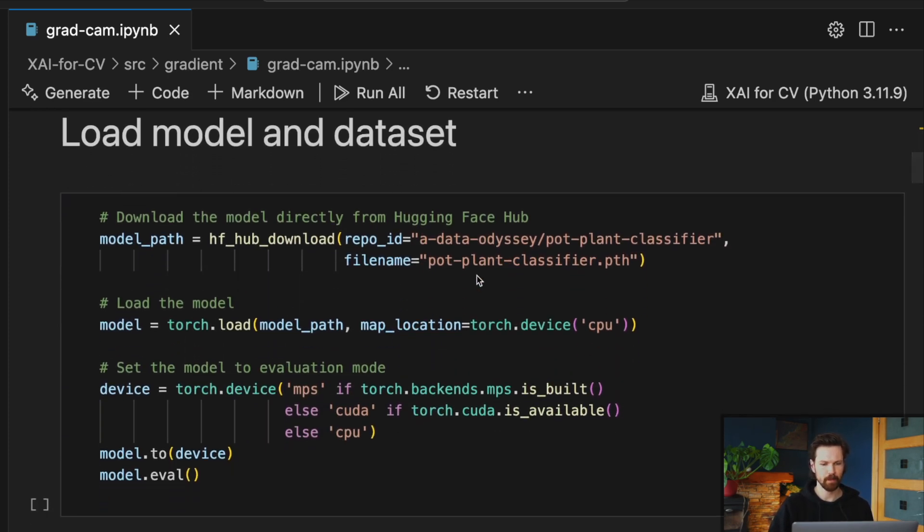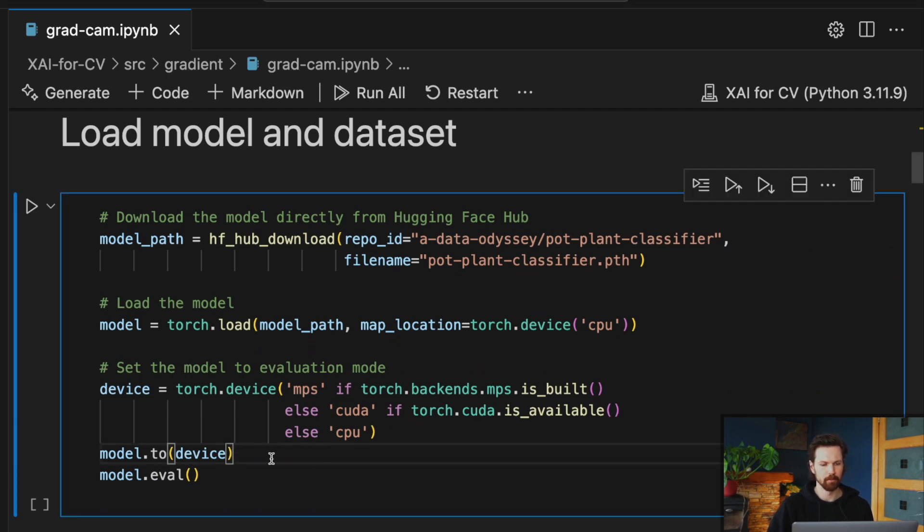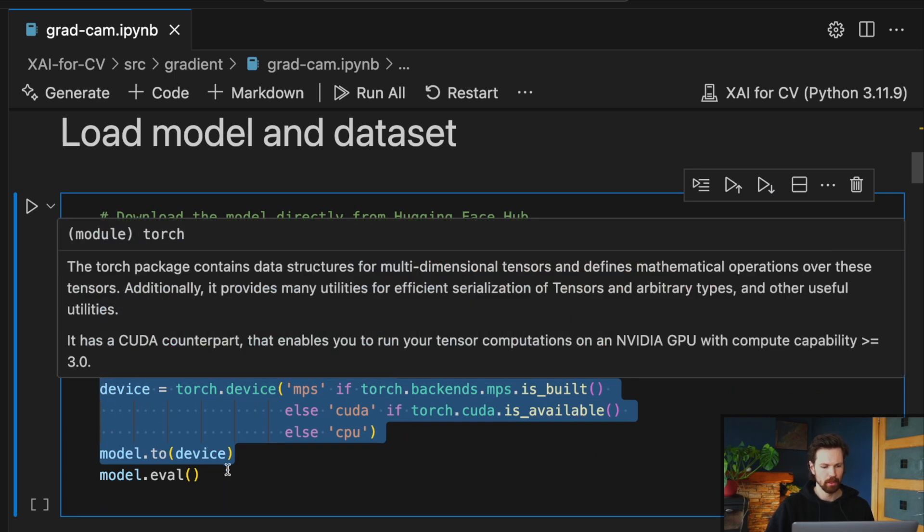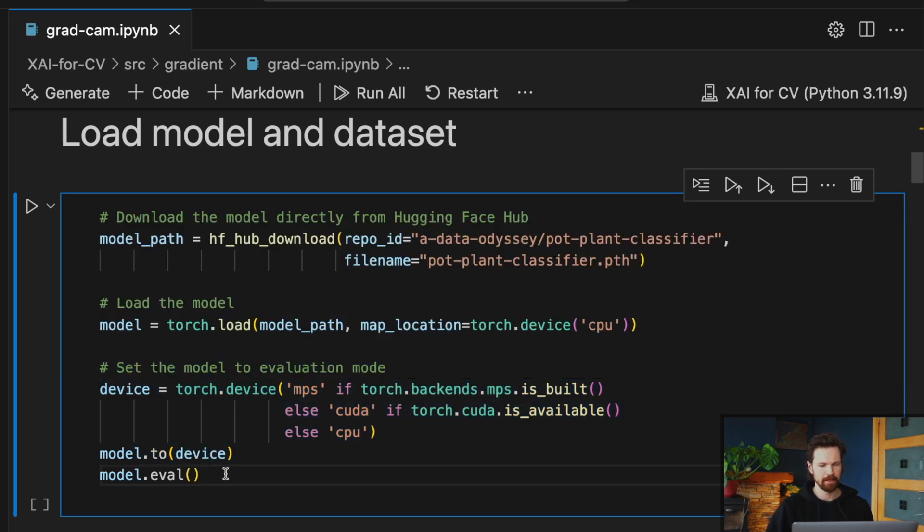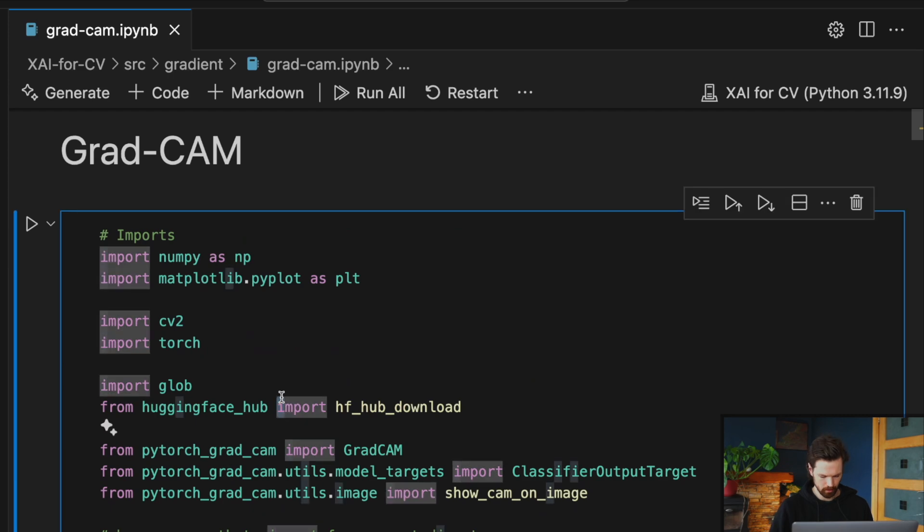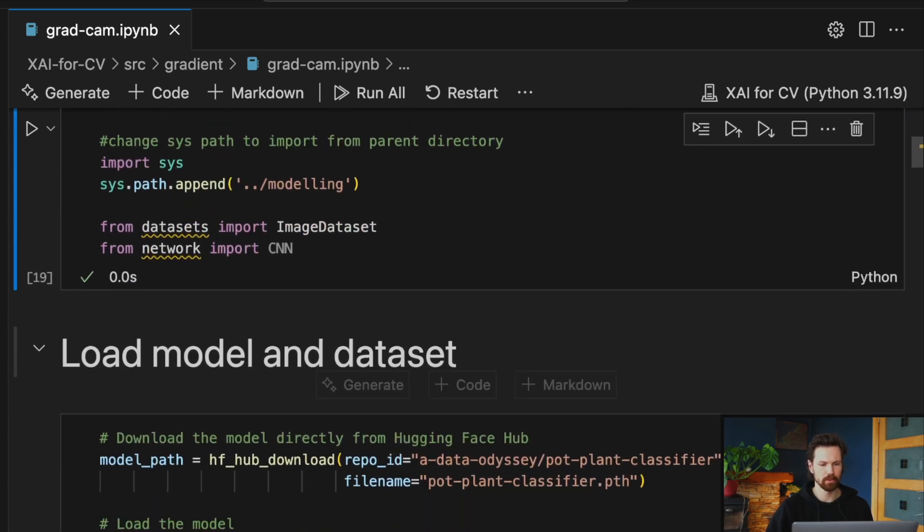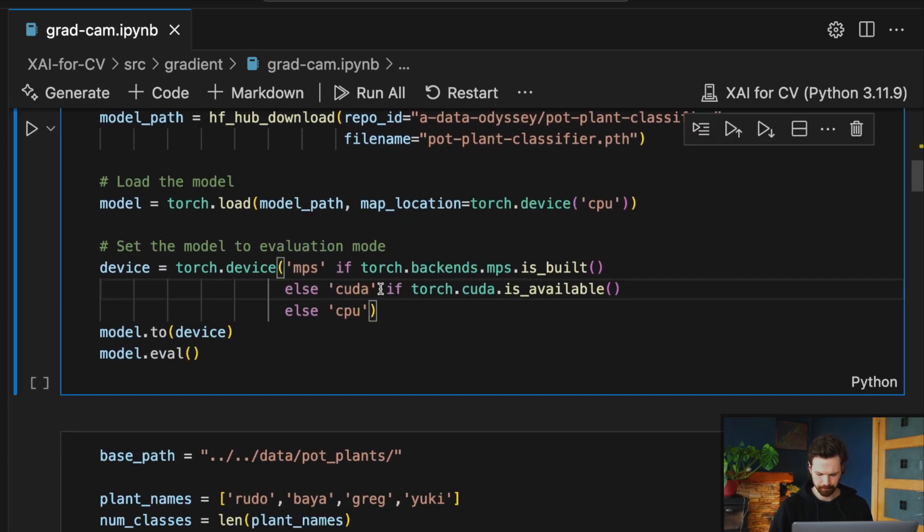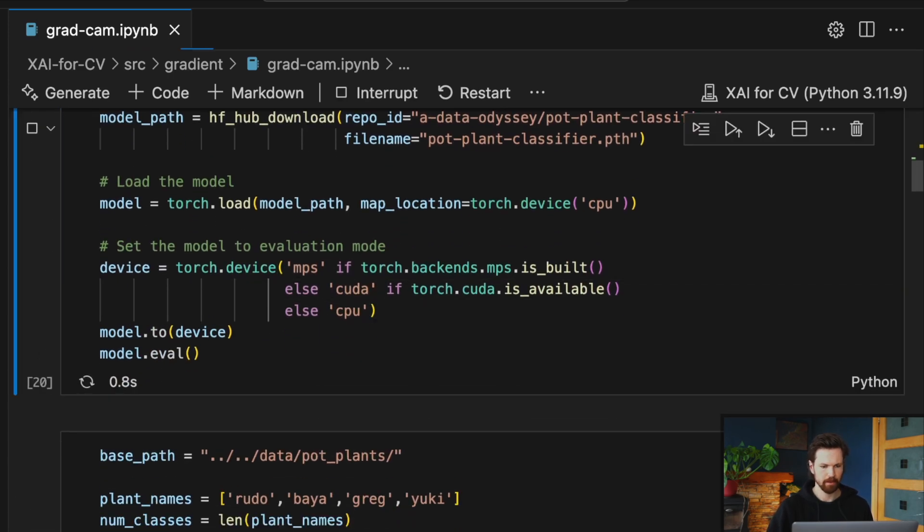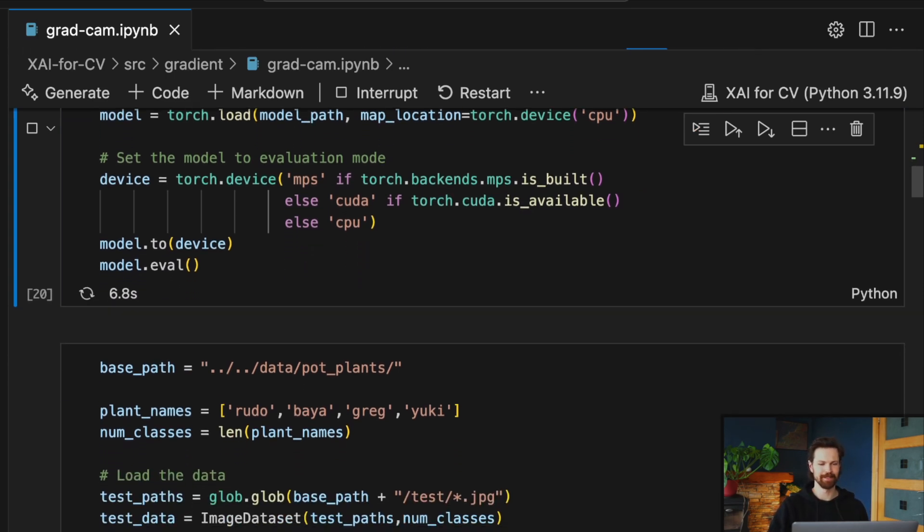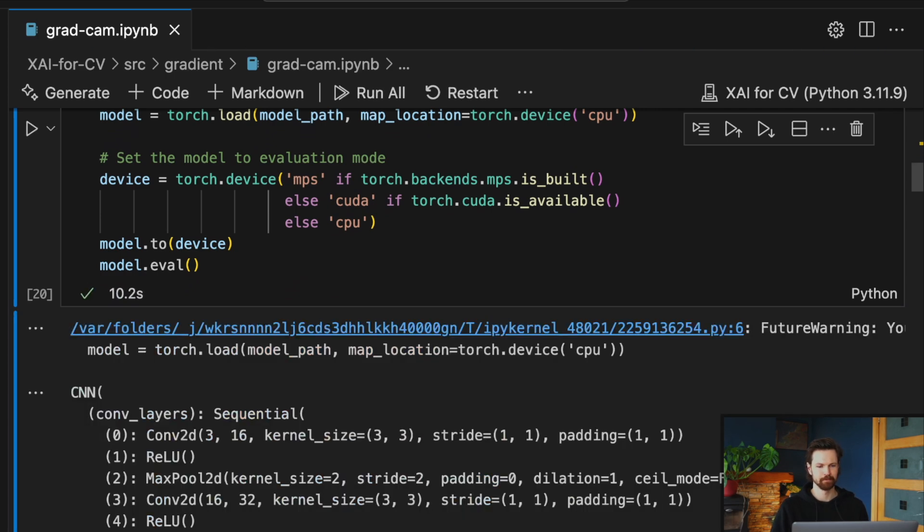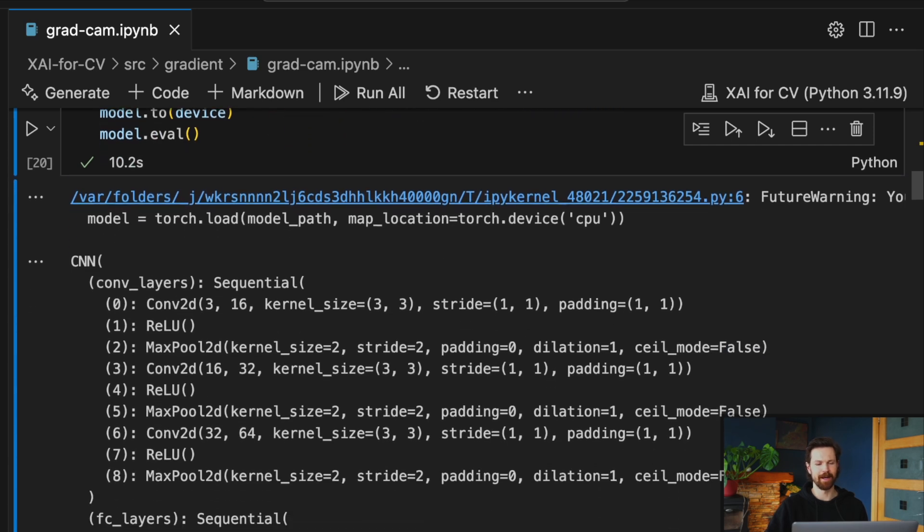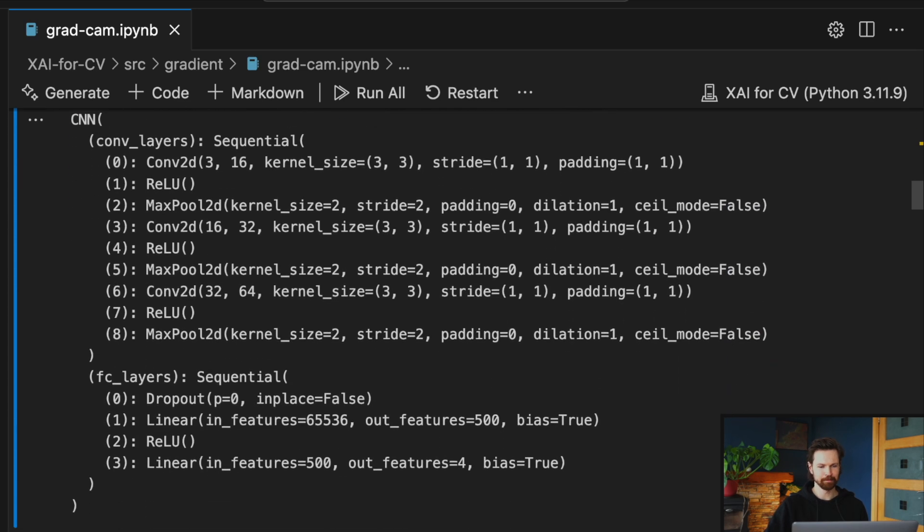So we load our model from HuggingFace. We do some standard things like move it to a CPU and then set it to evaluation mode. I'm just going to run those imports. We load our model and you should see a model summary in a little bit.